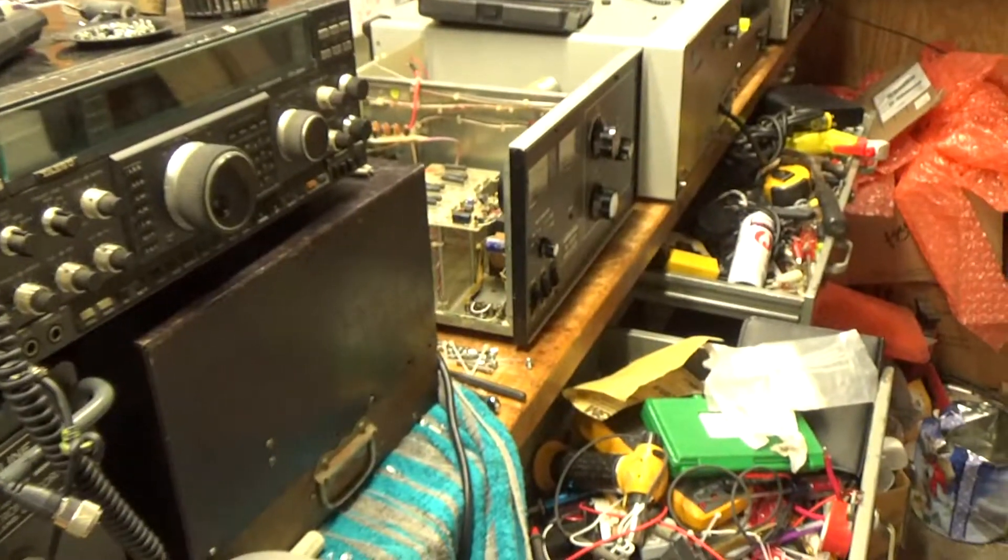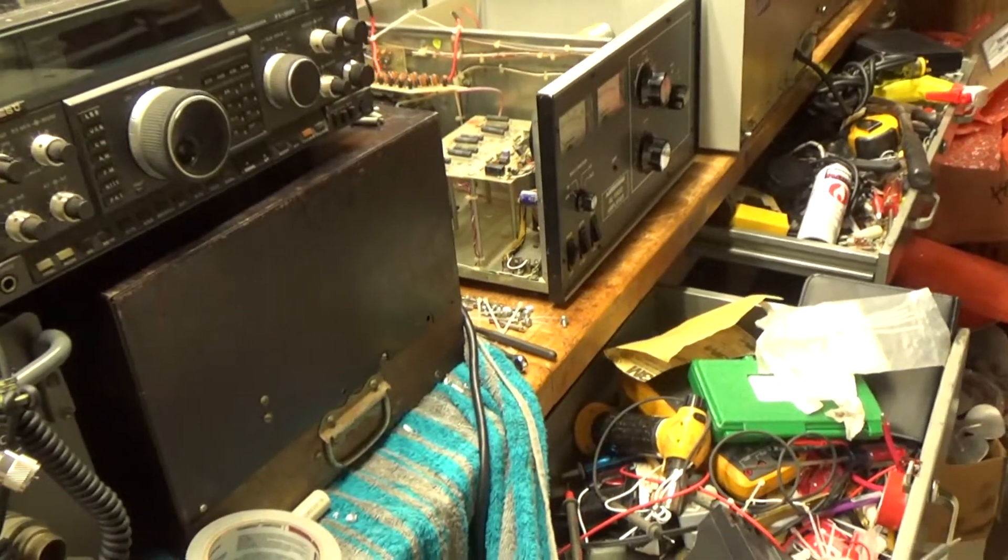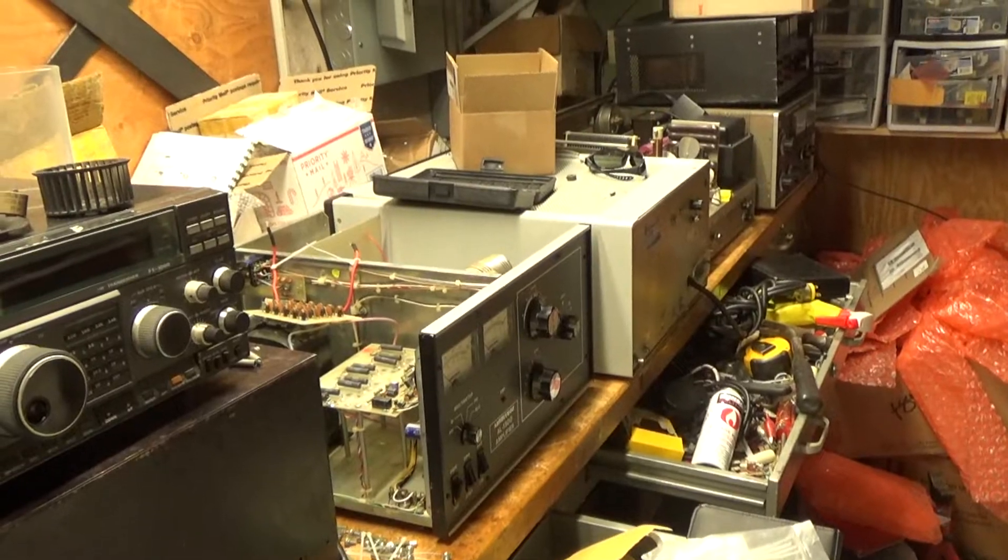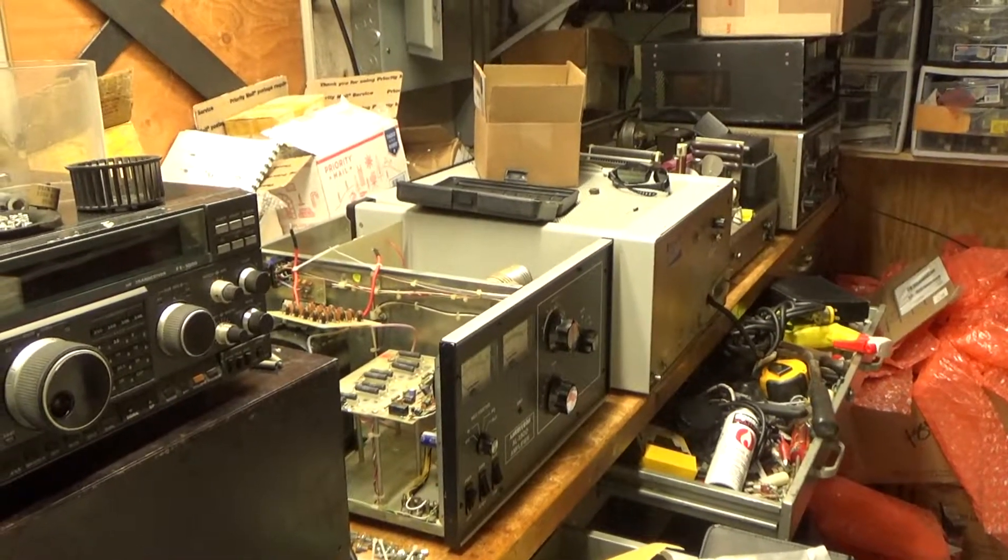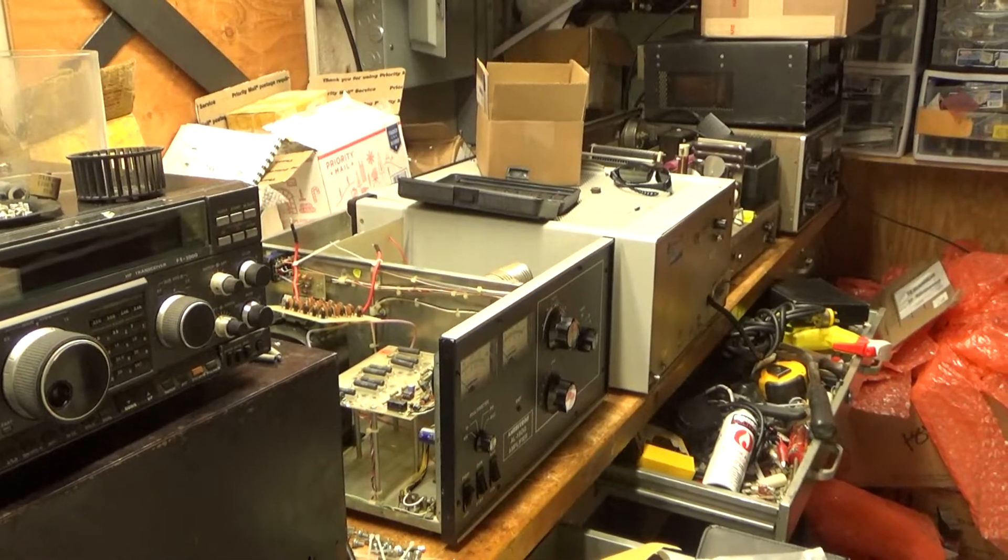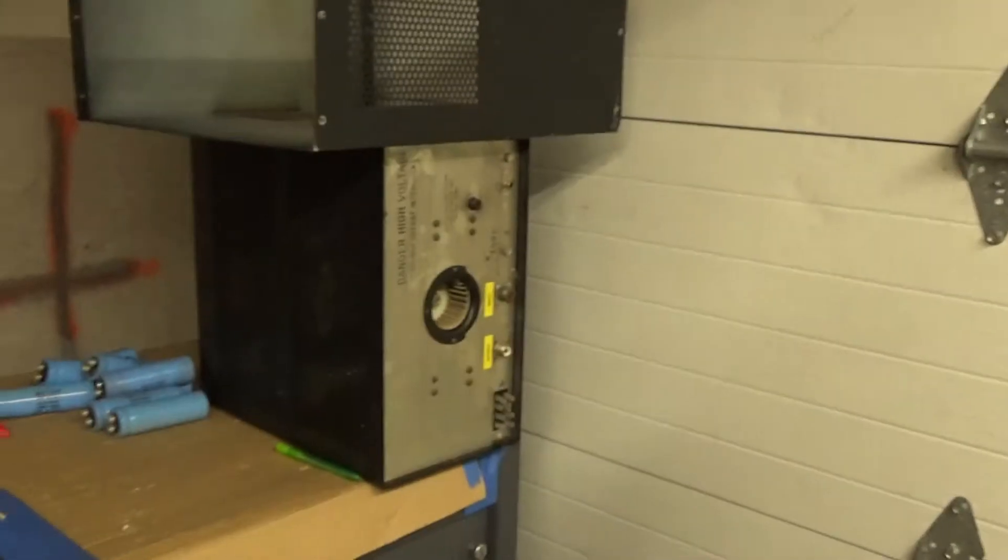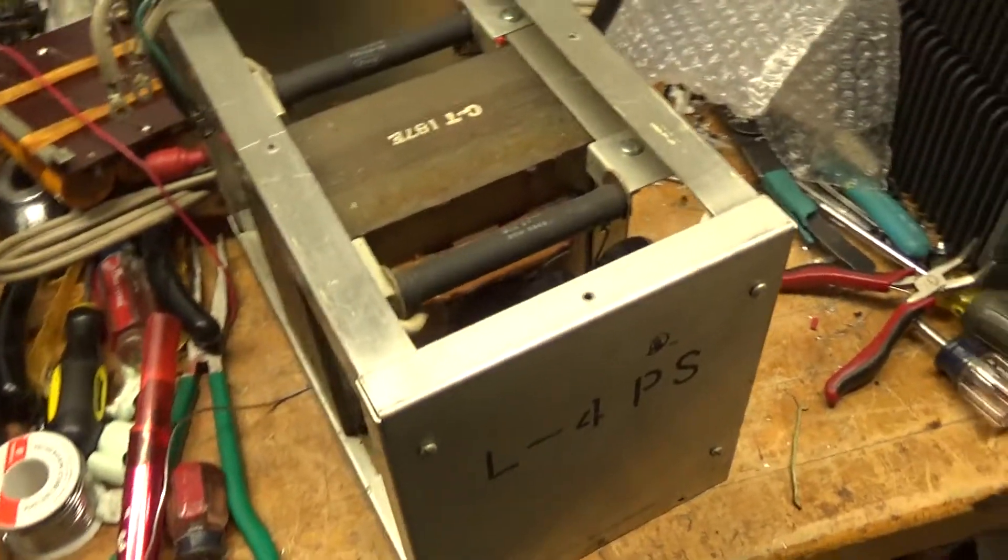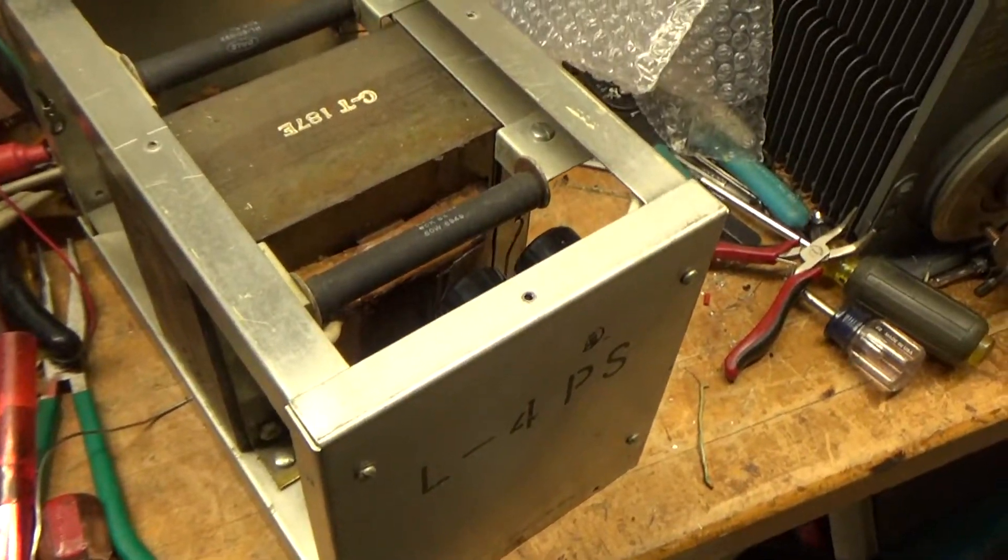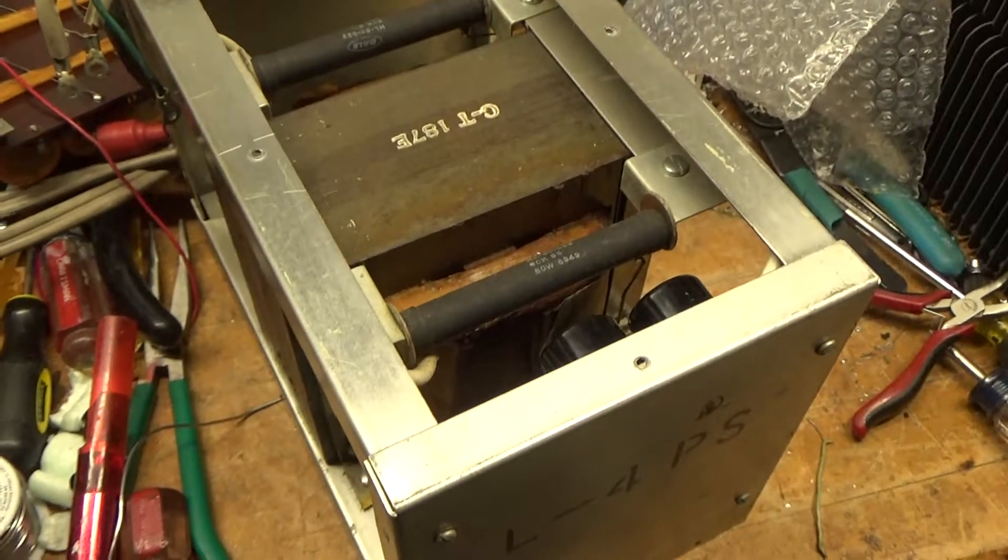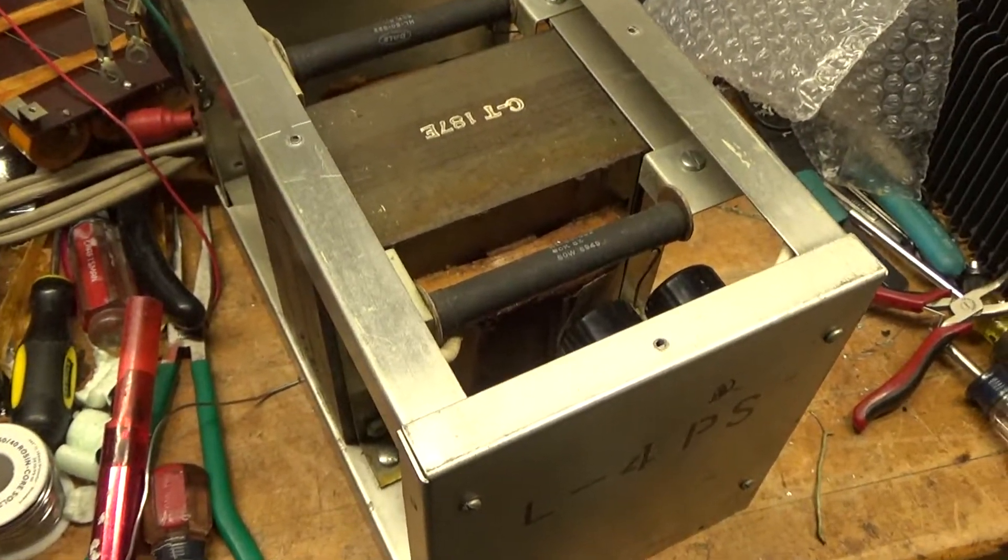There's a bunch of work in right now. An Ameritron AL-1500. A Henry amplifier. Some other stuff over there. So, I've got some parts in. So, that's about it. Another Drake. So, always busy here in the shop. Take care. God bless.